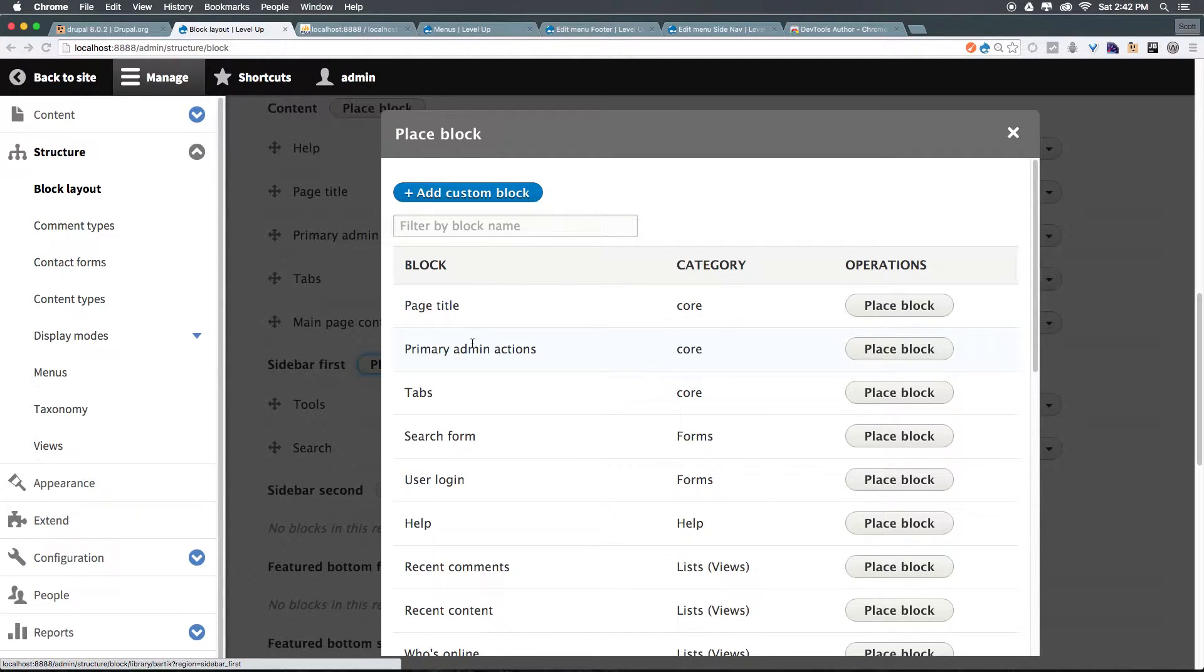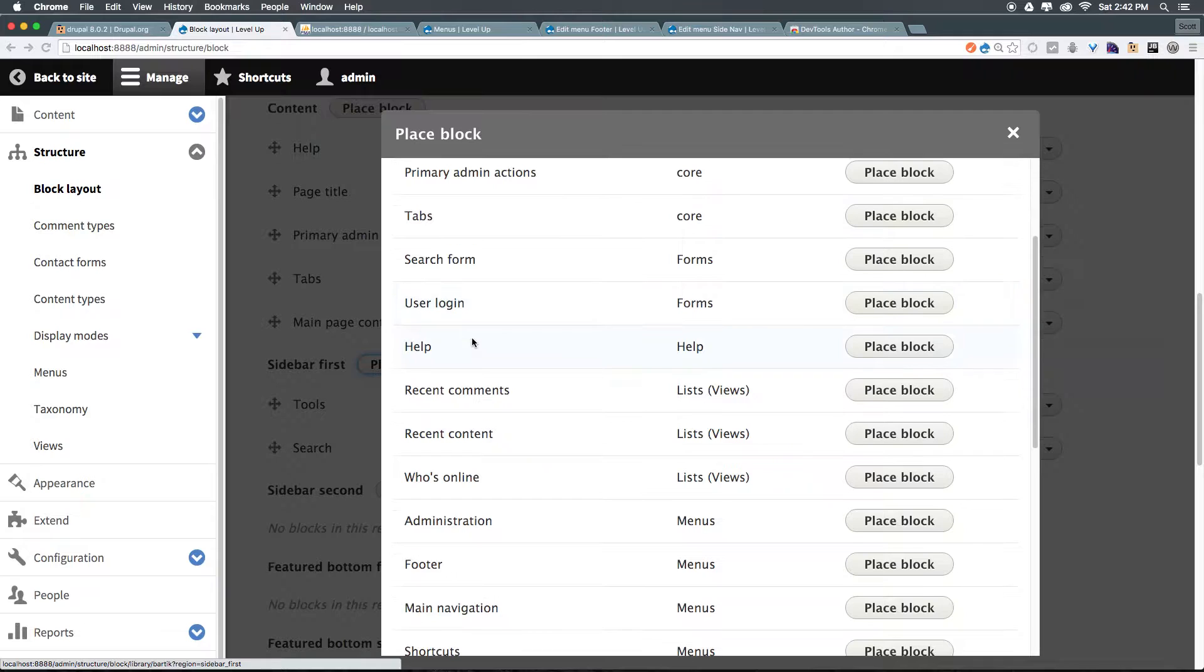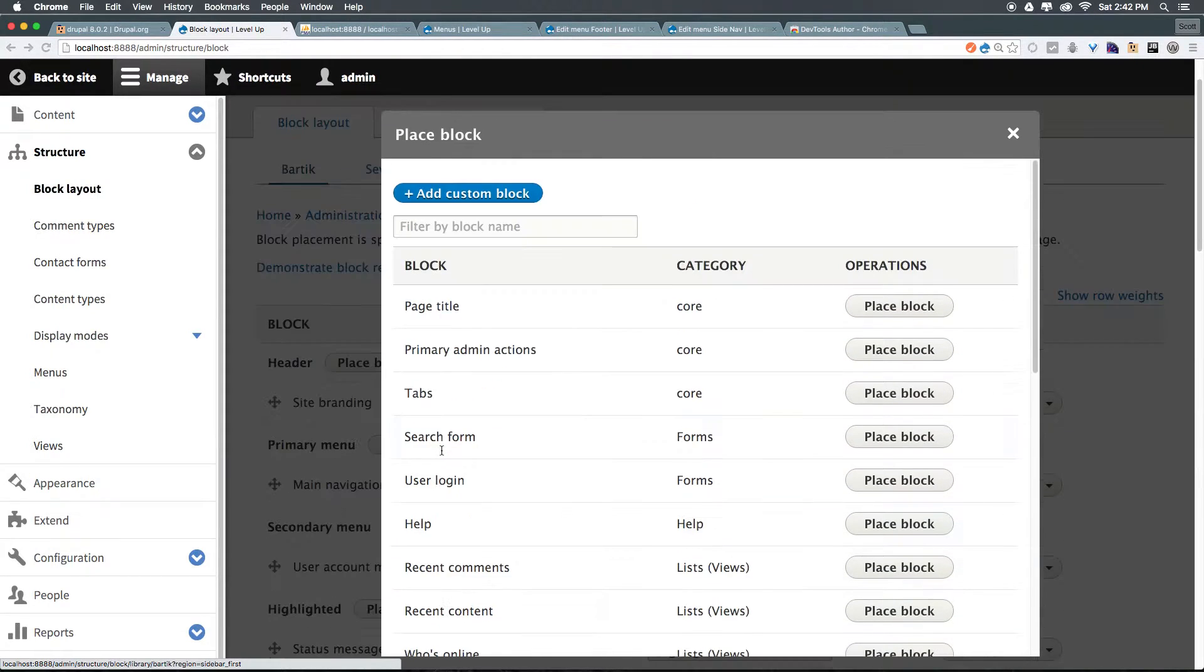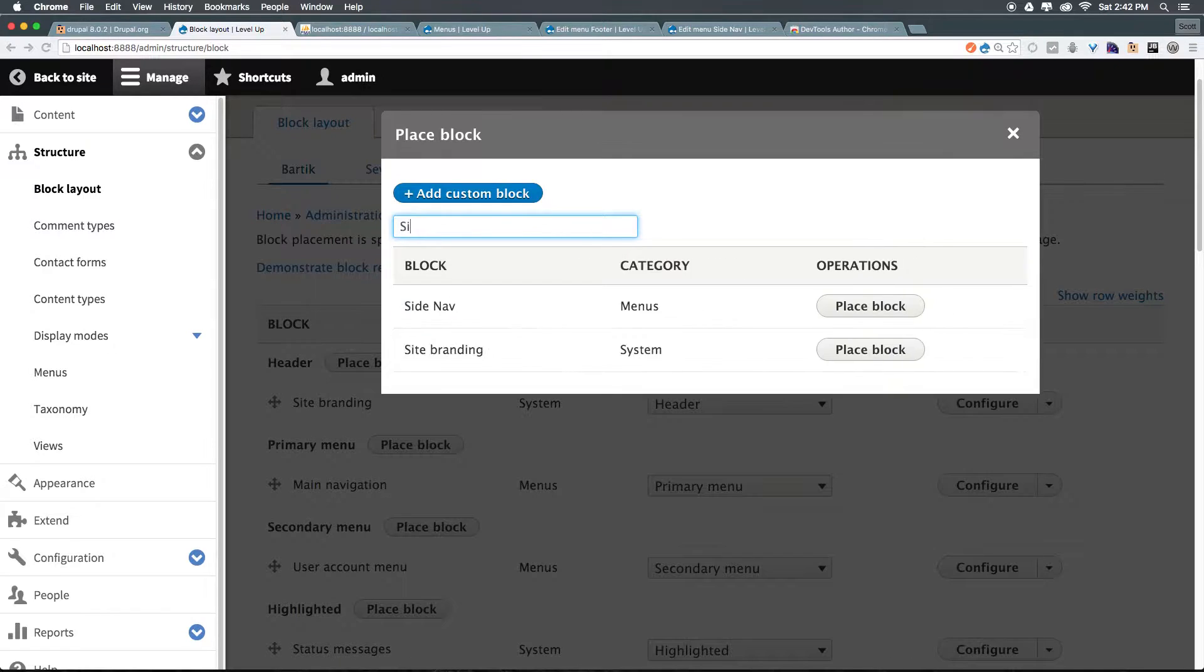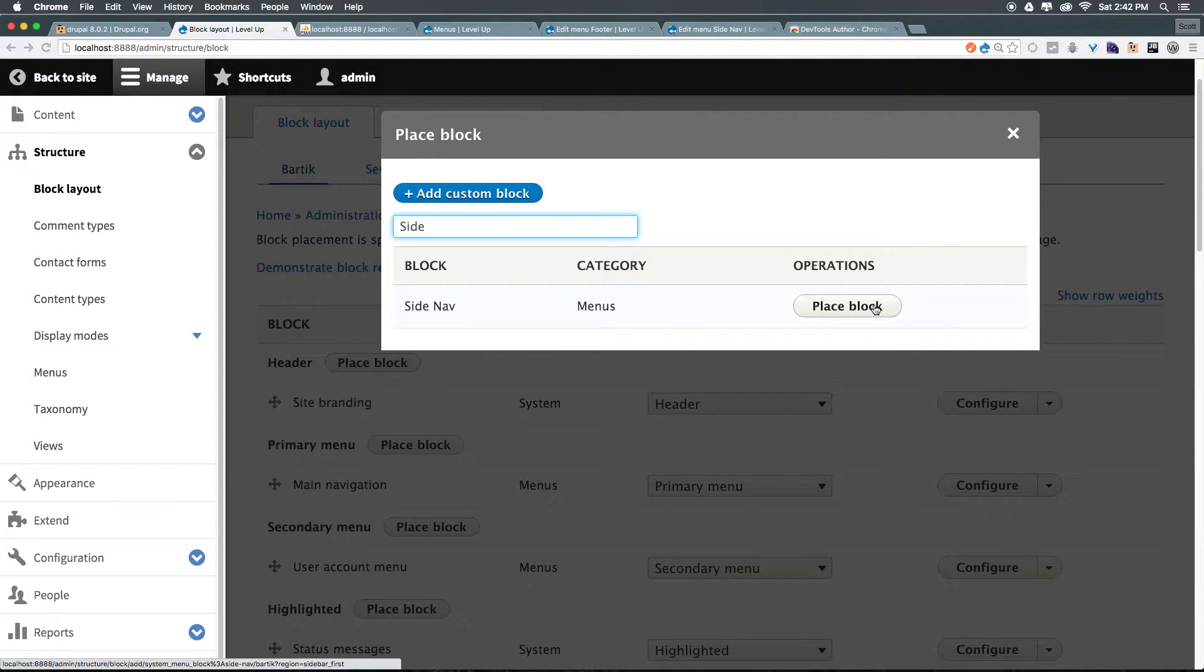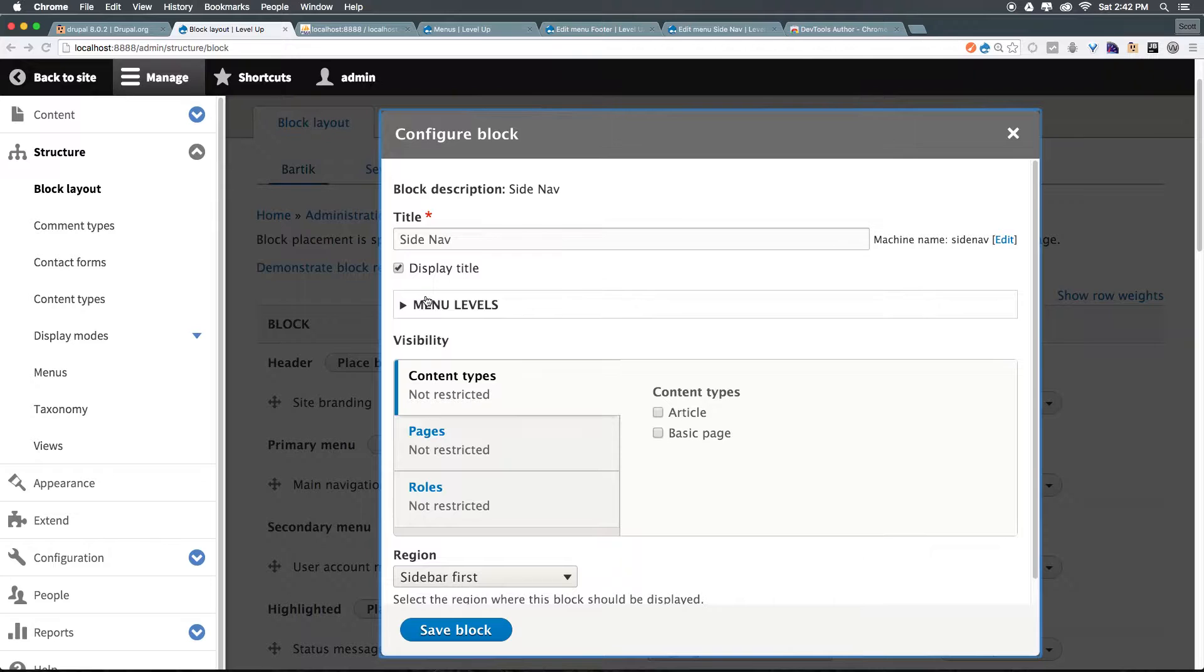Now let's go ahead here, and let's come down and we could look for it, and here it is, or you could type in side nav here and have it filter for you. So now that we have this filtered, we can click Place Block. This is going to give us our block screen, which we may have seen before.